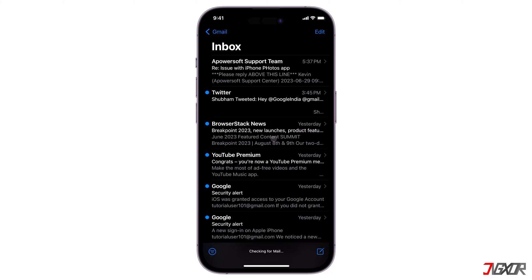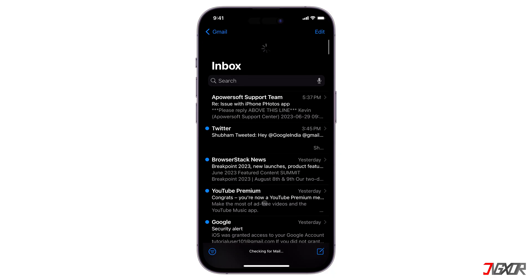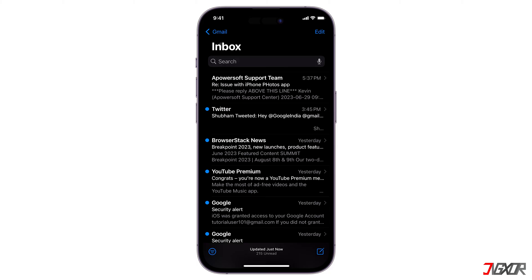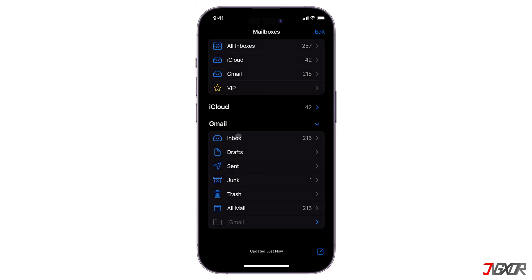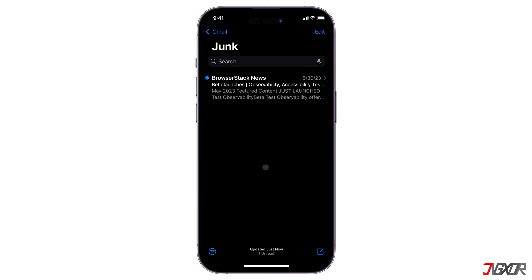To manually check for updates, swipe down from the top of the page to refresh your mail. Additionally, other domains — especially Gmail — filter incoming mail for legitimacy or potentially malicious content. As a result, new messages may not automatically appear in your inbox and may be sent directly to your spam or junk folder. Be sure to check either of these folders so you don't miss any important emails.